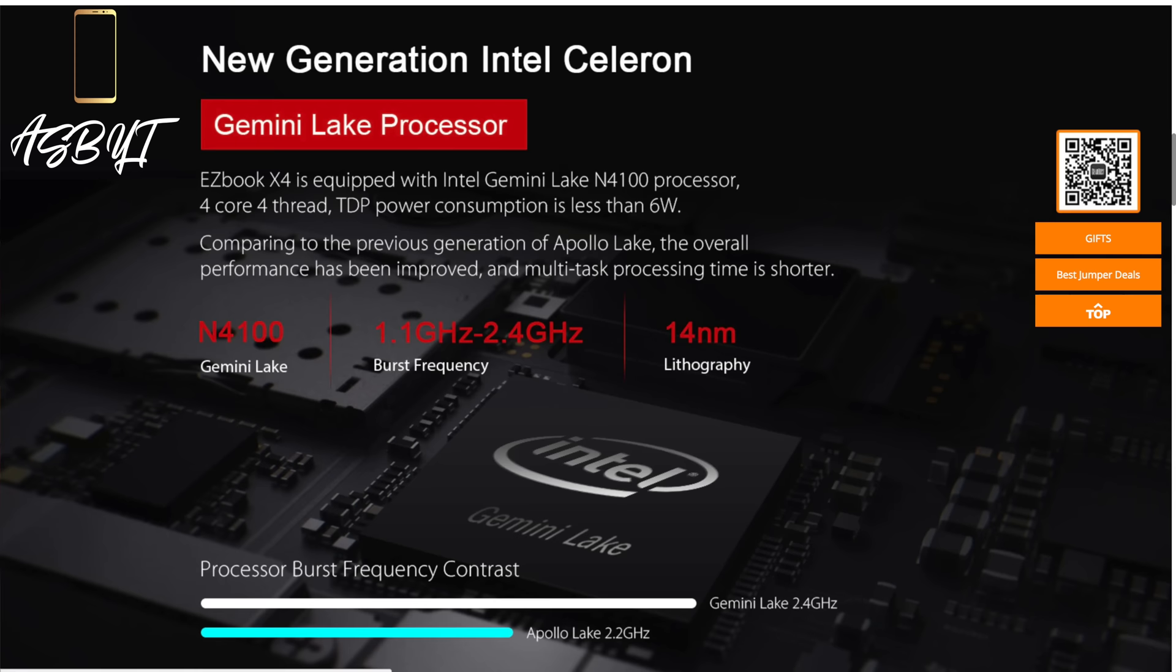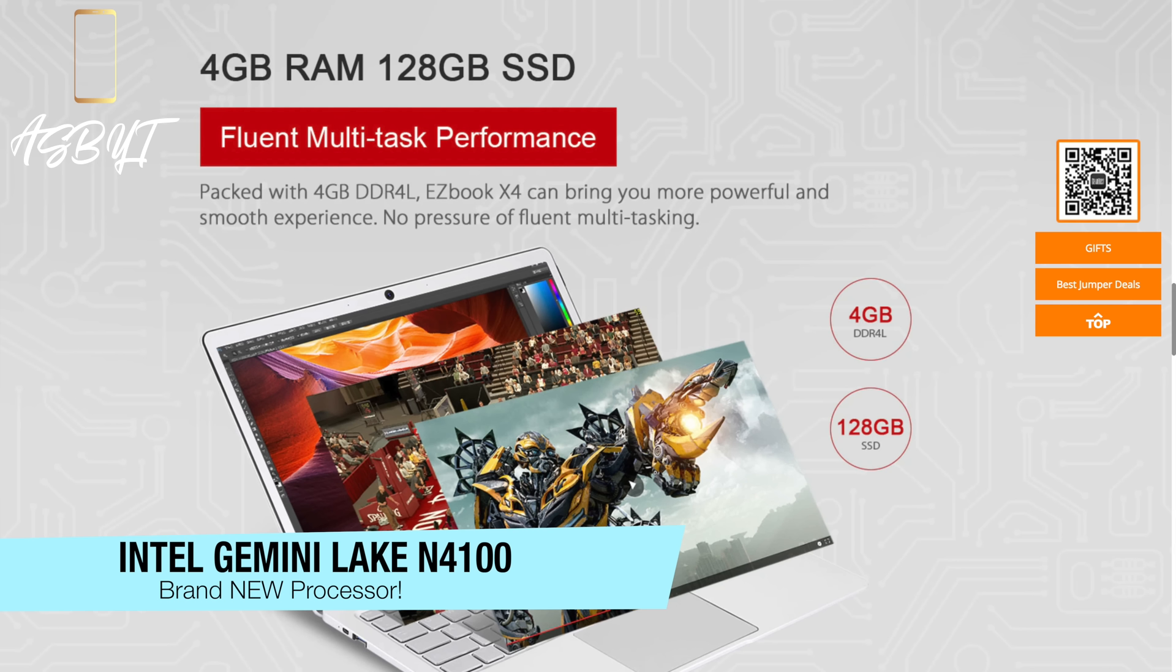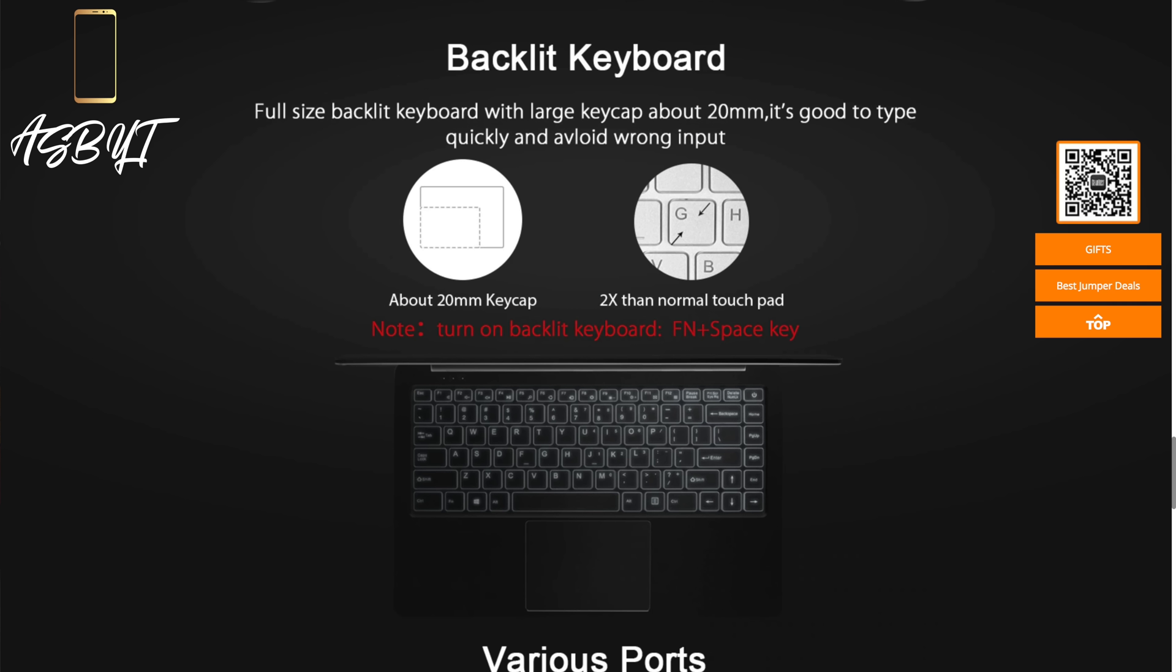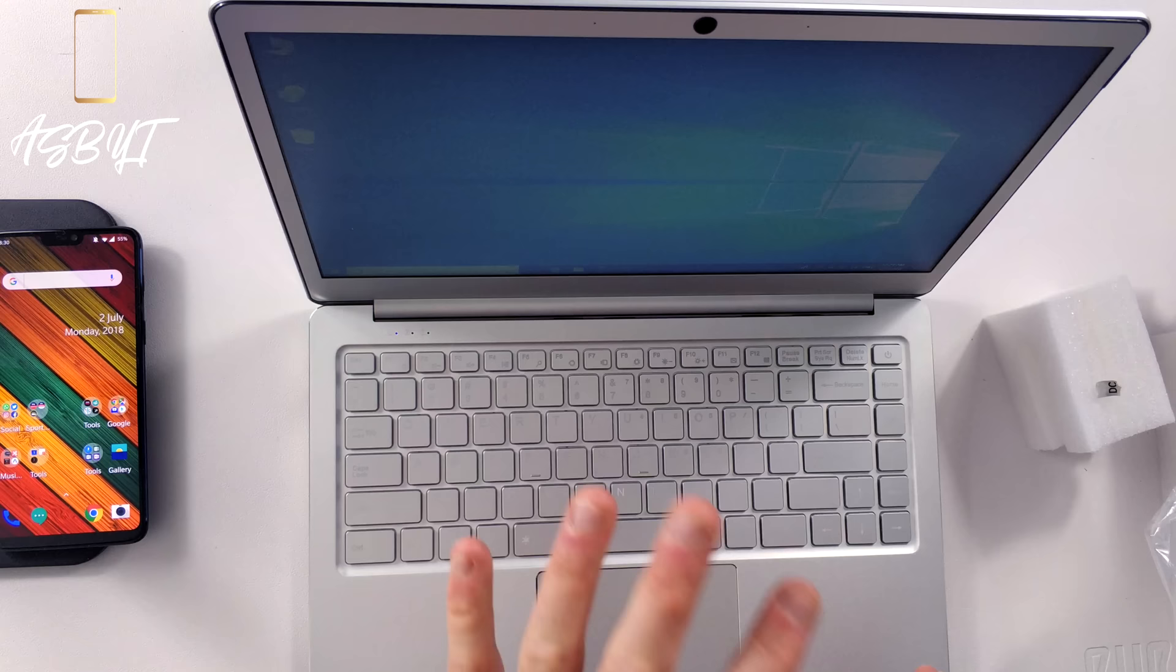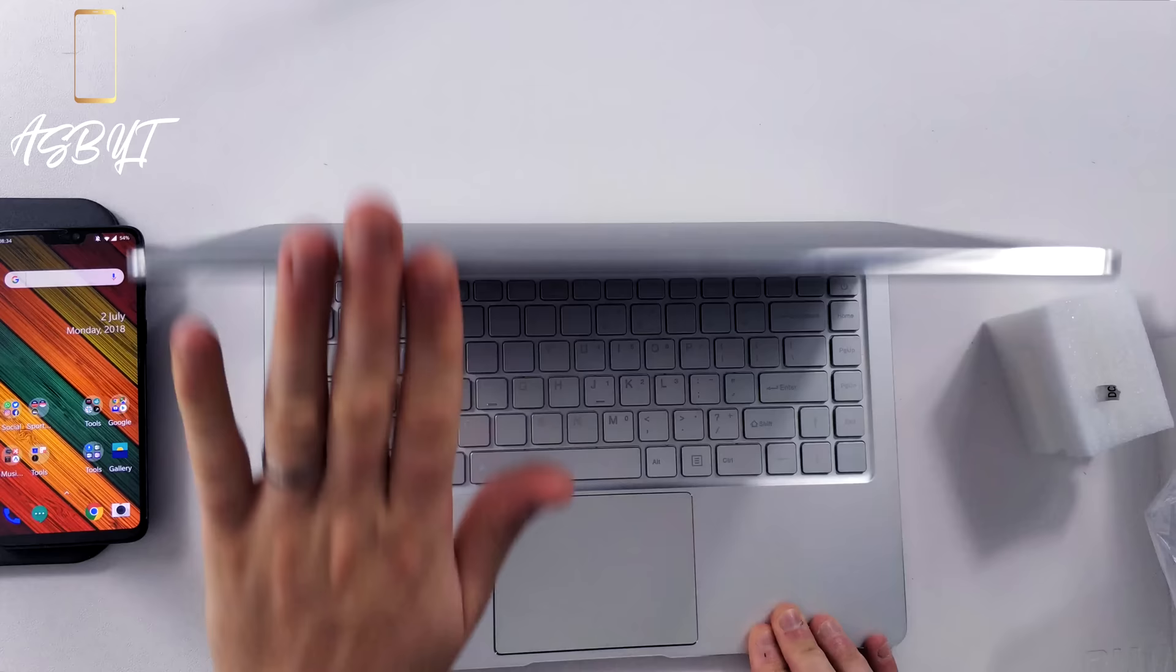So the CPU is an Intel Gemini Lake, 1920x1080p screen so it is a full HD display, 4GB of DDR4L RAM, it's rocking a 128GB SSD. It's got 9th generation HD graphics, so UHD Graphics 600 which frequency is up to 700MHz. Backlit keyboard, it does come with Windows 10 Home straight from the box. It's got a 2MP camera on the front here.